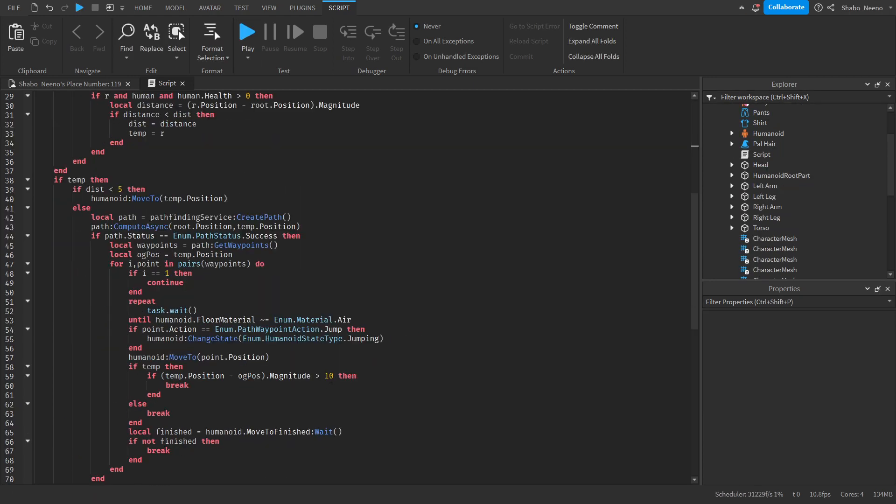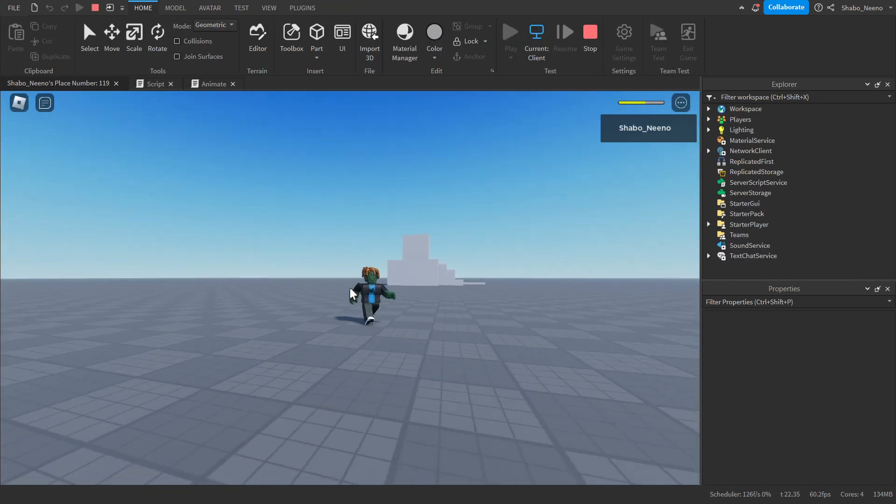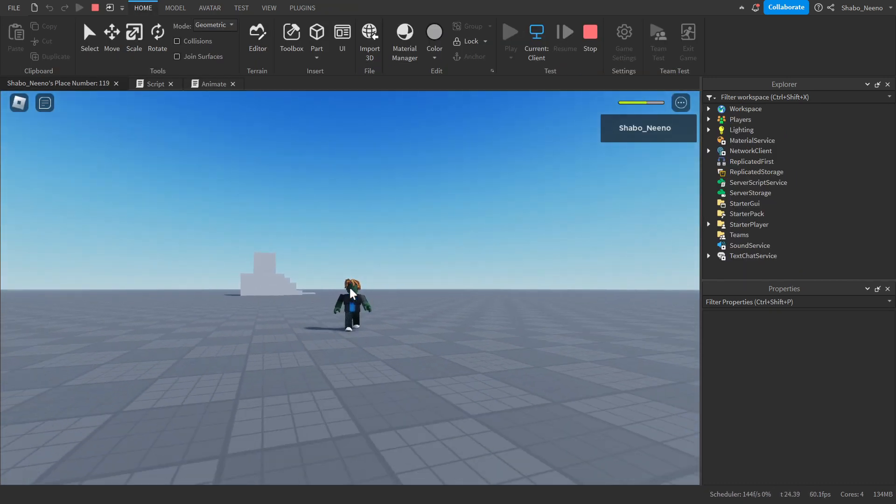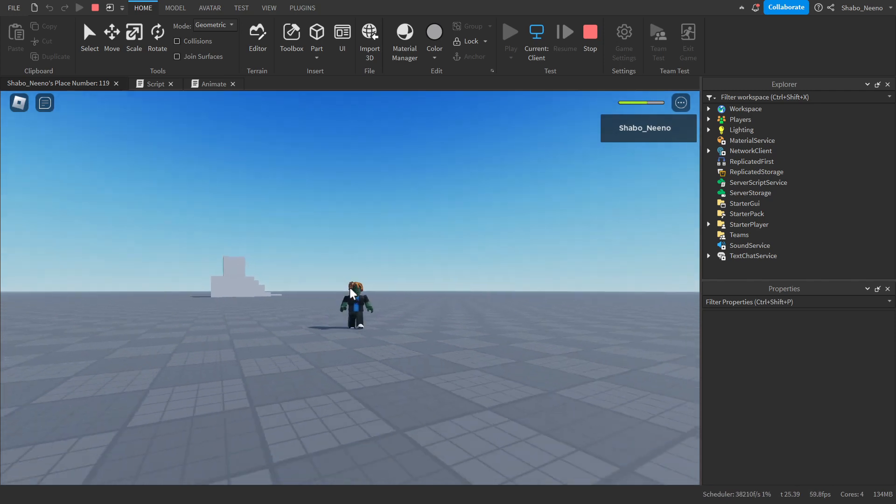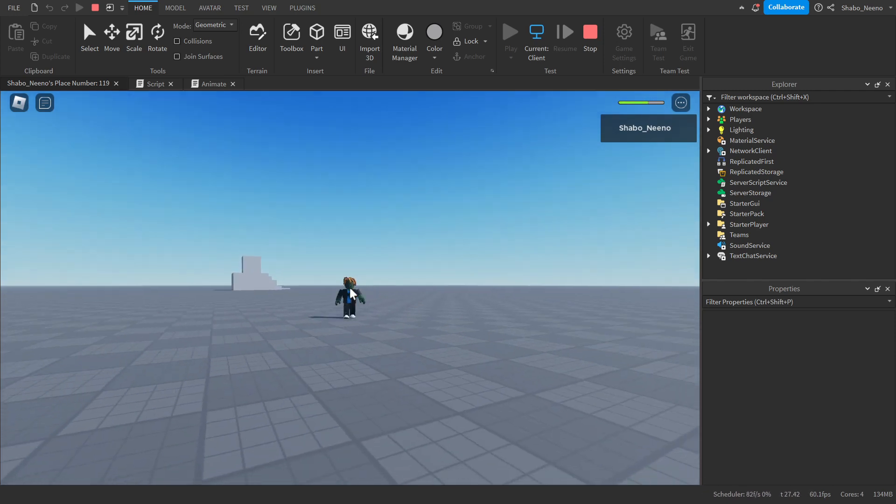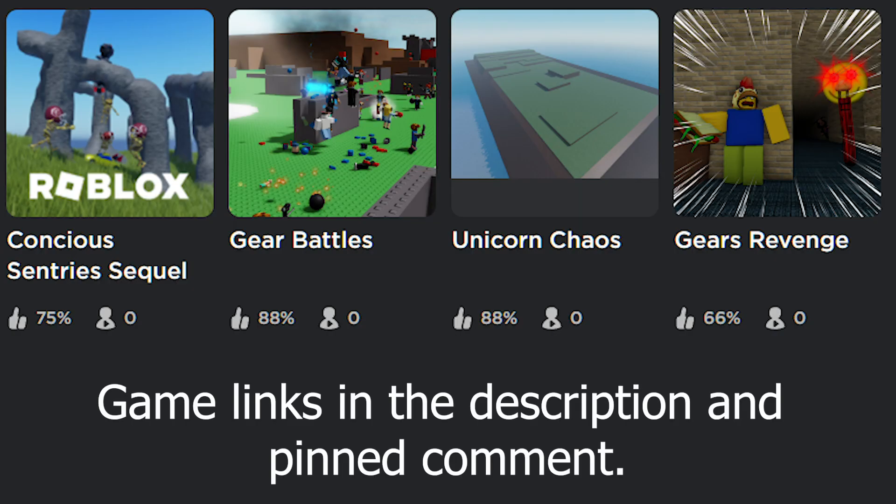You can also lower this to make it calculate its path more. And that's how you make pathfinding in Roblox. Make sure to slap that like button and punch the subscribe button. Peace. Also make sure to check out my games in the description below.